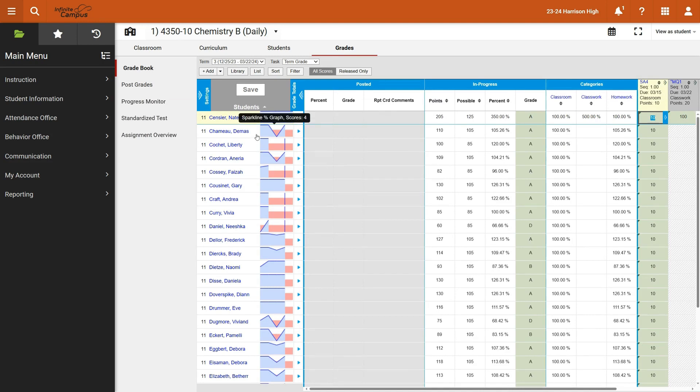In the previous video, we walked through how to create grade categories and give them percents. Now we're going to tell them to use those percents in this gradebook. So it's really a two-step process.